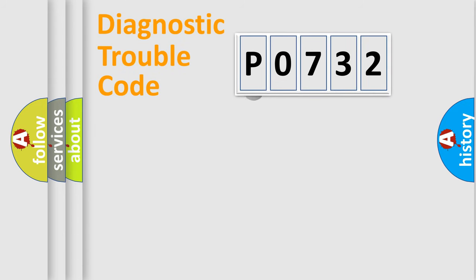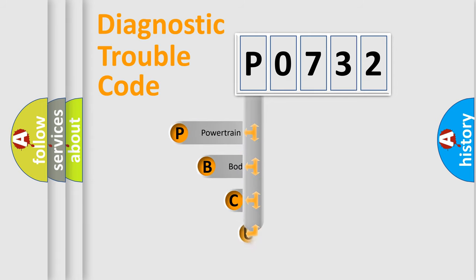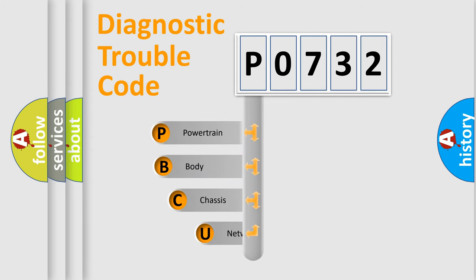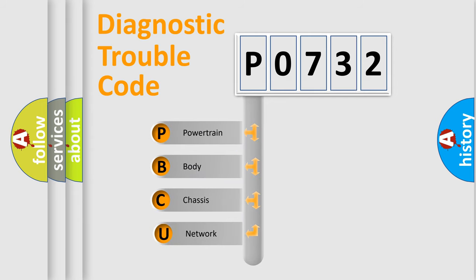First, let's look at the history of diagnostic fault code composition according to the OBD2 protocol, which is unified for all automakers since 2000.